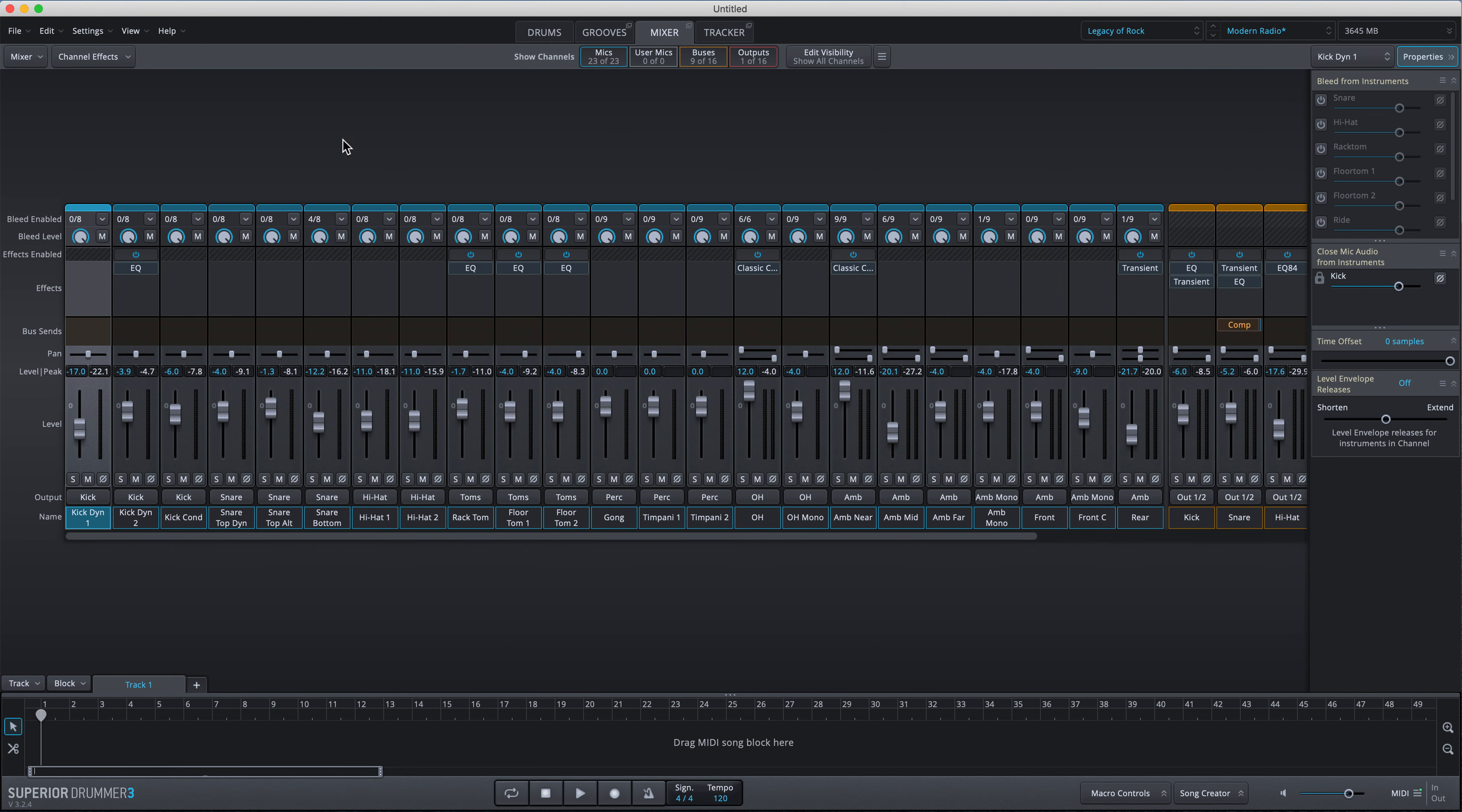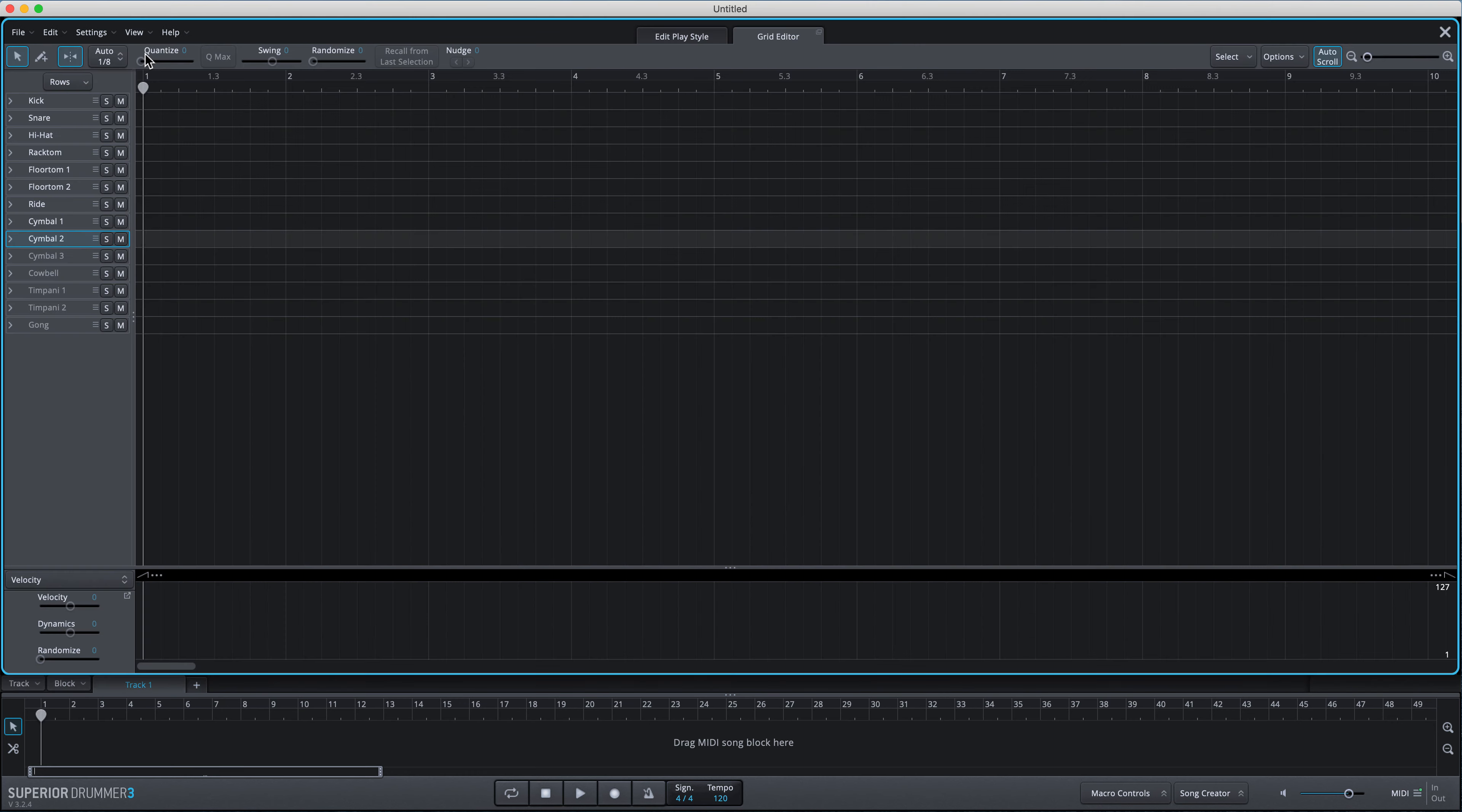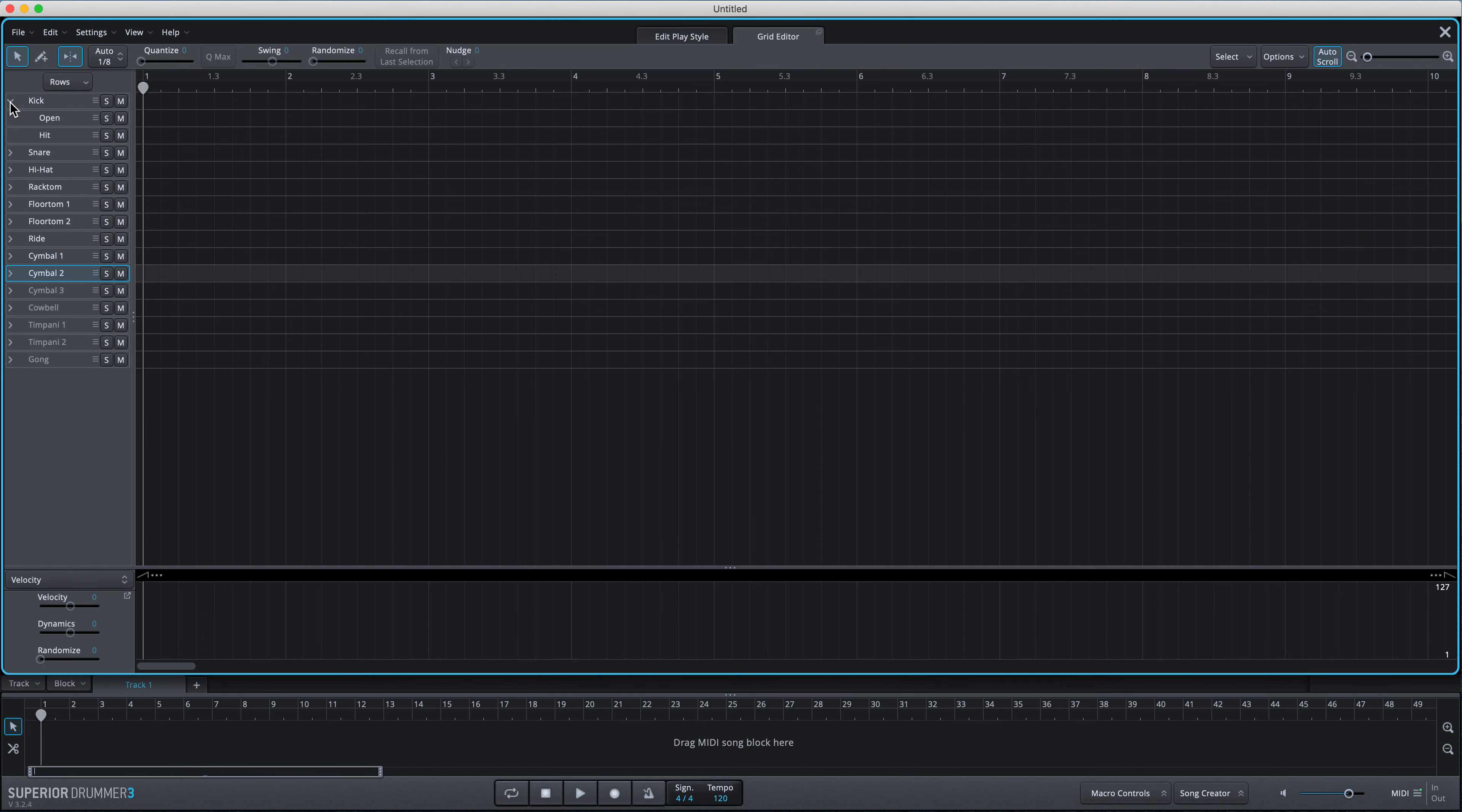Now the first thing we want to do to actually hear this is if we go into view here and click the grid editor. You'll see here the kick drum, so if we open up this dropdown menu and choose a hit, I'll just play it. You can hear there's a lot of room mic there.